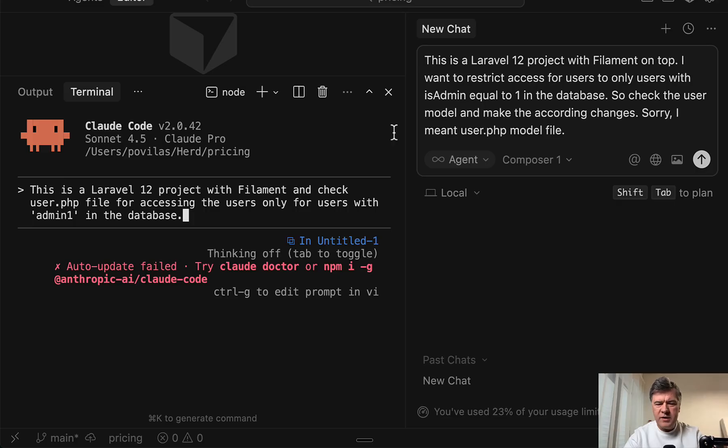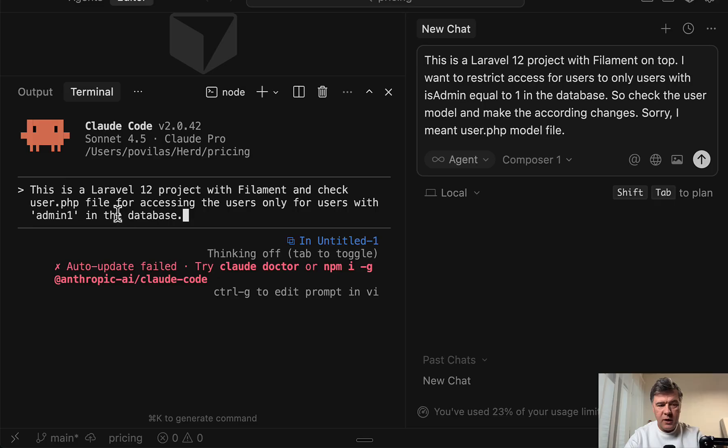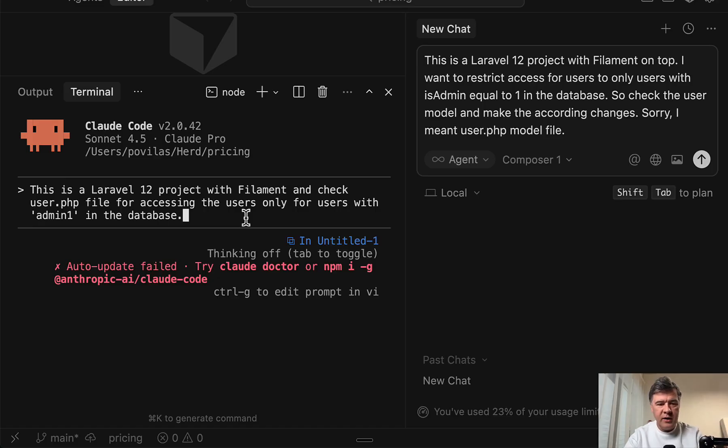It wasn't exactly what I meant. So it's not about accessing the user. It was about accessing the panel. But as you can see, it recognizes user PHP. It even put a string with admin one, which I mumbled and I didn't pronounce correctly.